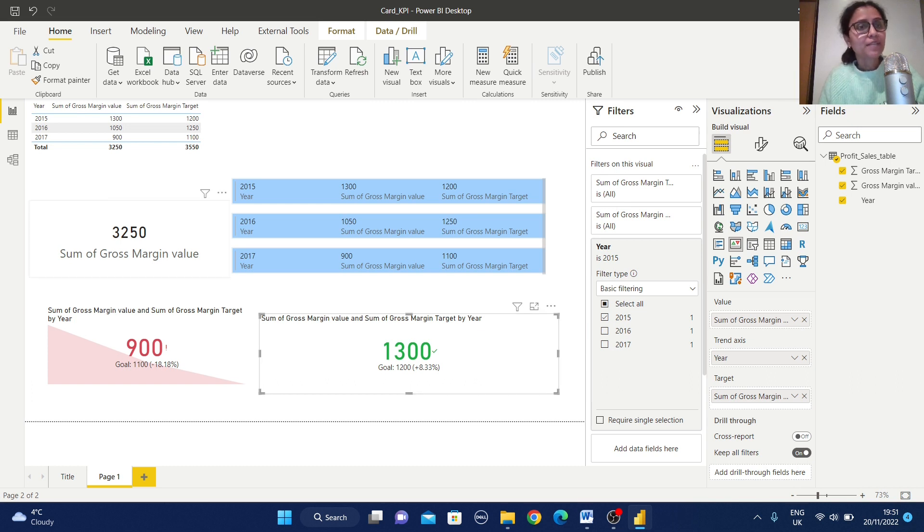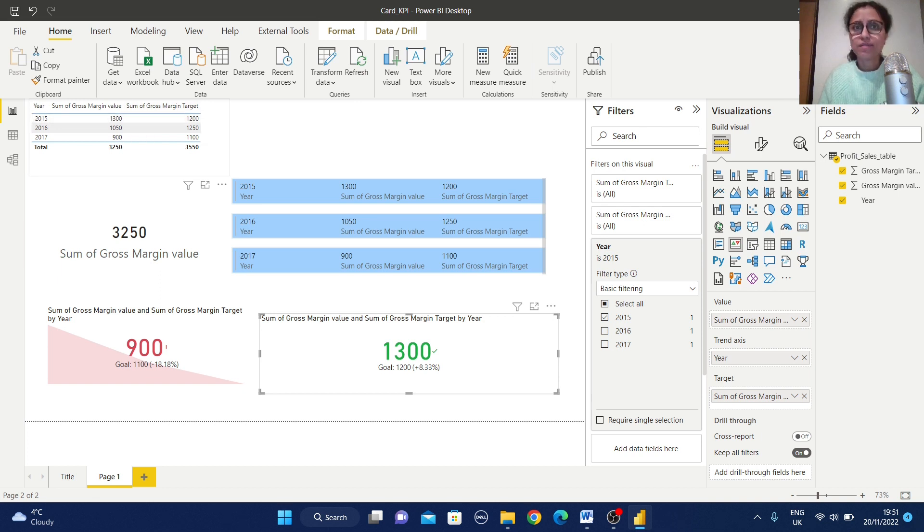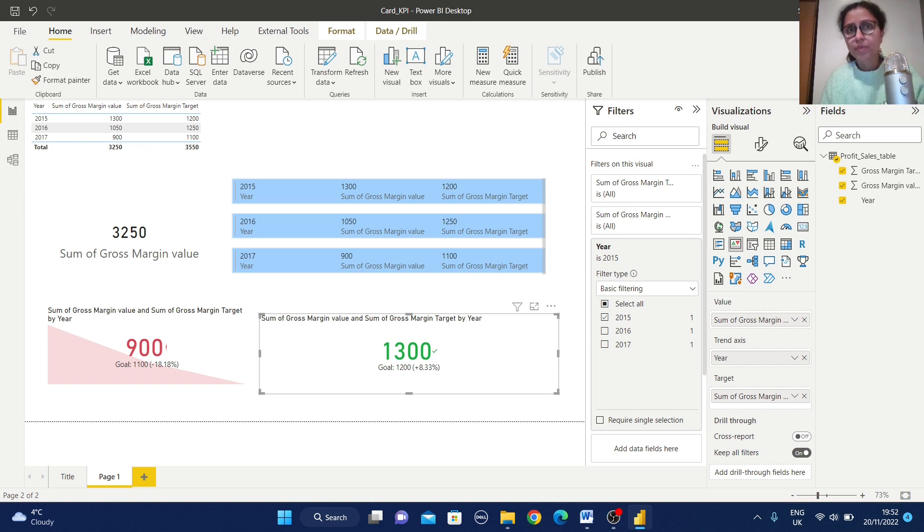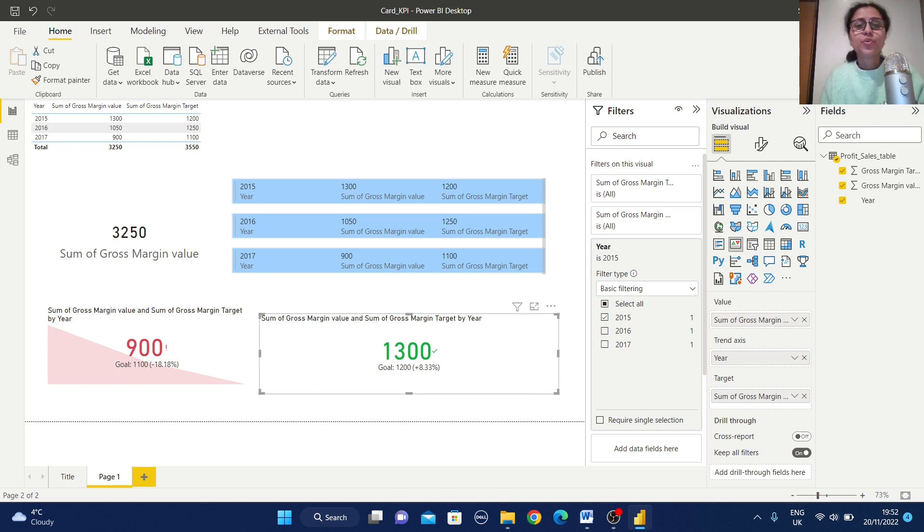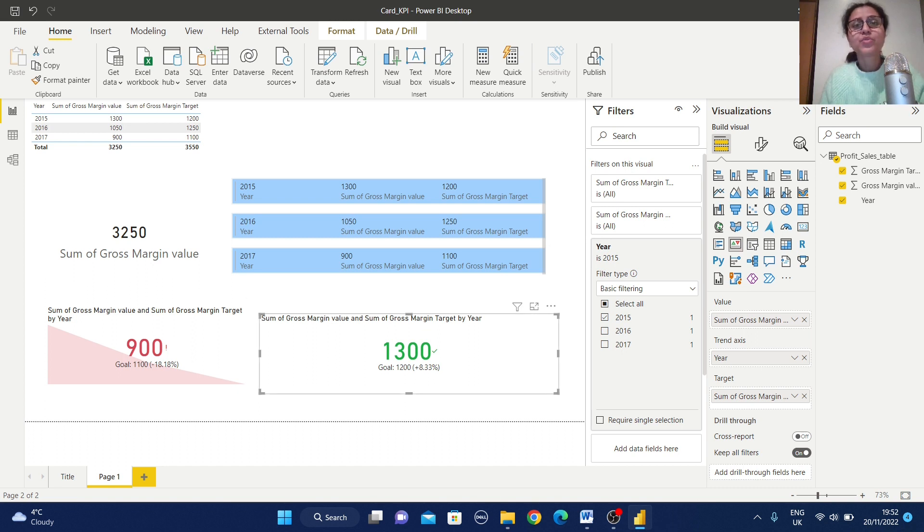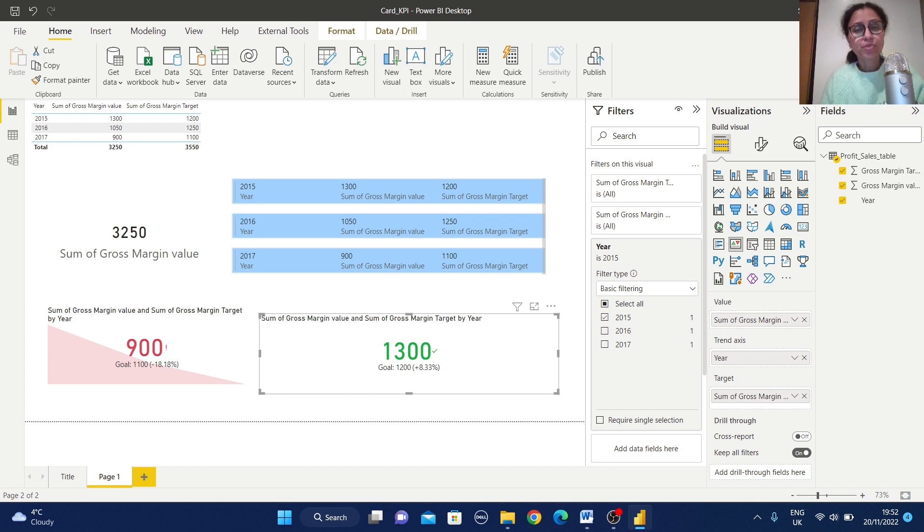That means for 2015 our value was 1300 and target is 1200. So that means it already above the target value. That's why it's giving this plus 8.33 percentage. So in this way you can create this KPI view and you can use this KPI view whenever you want to display some comparison between the current value and the target value.